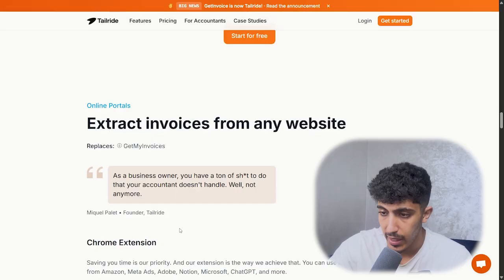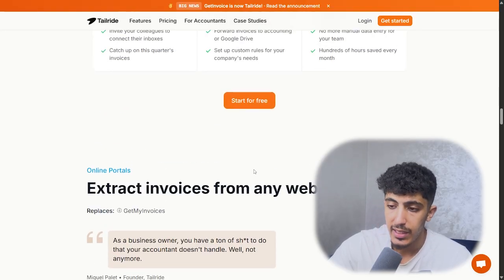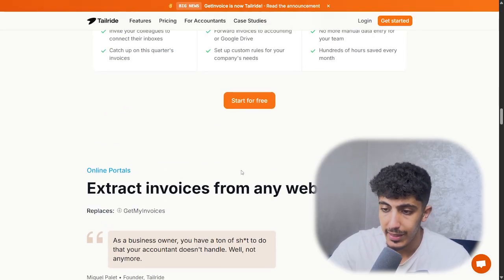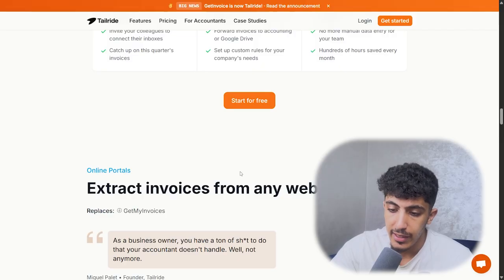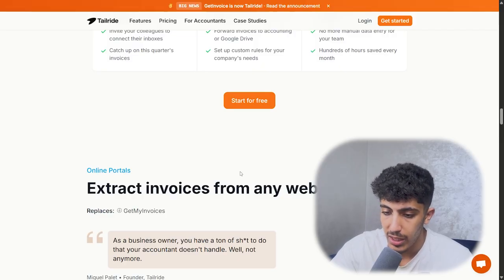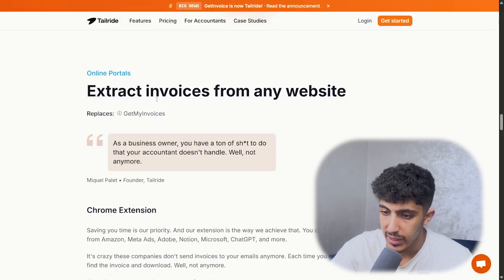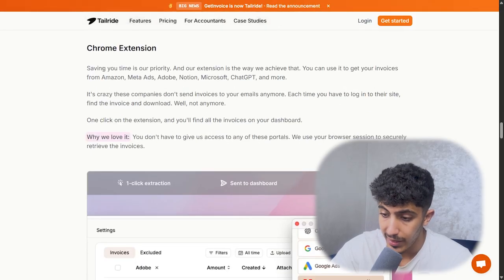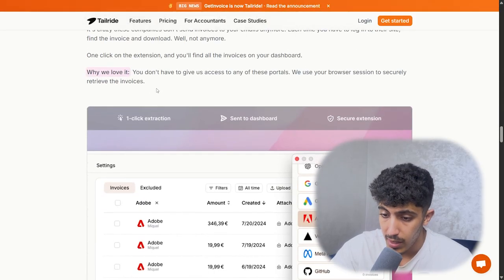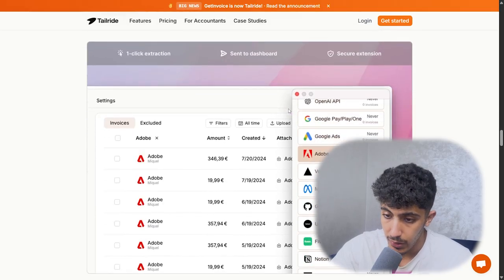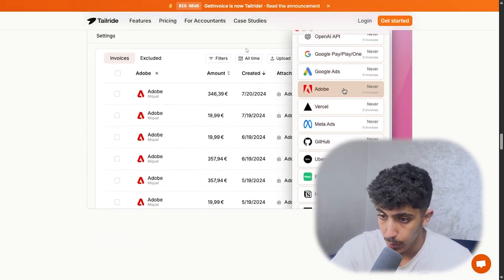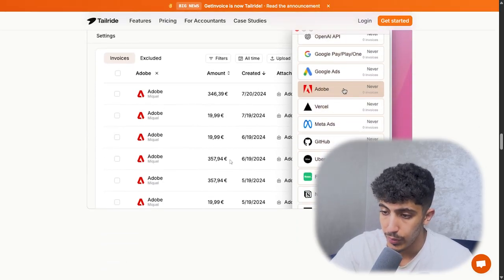There is a free trial so you could try this AI and see its utility and how much time you will save. Here we have 'extract invoices from any website' — there is a Chrome extension that will save your time and provide all the data you need.